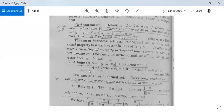So this can also be written in short using the Kronecker delta notation. Next, the existence of an orthonormal set: every inner product space V which is not the zero space possesses an orthonormal set. Let α ∈ V and α ≠ 0. Then ‖α‖ ≠ 0. The set {α / ‖α‖}, containing only one vector, is necessarily an orthonormal set.